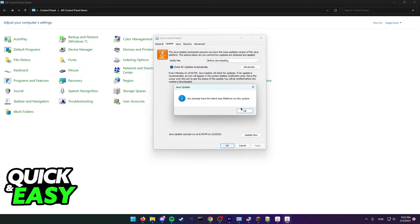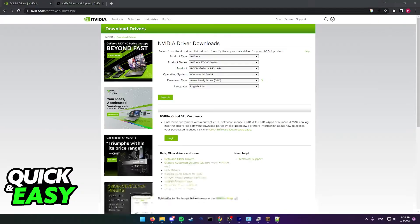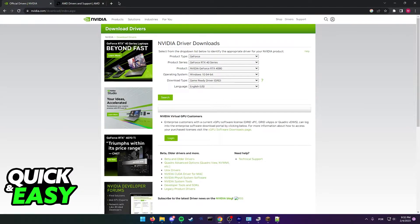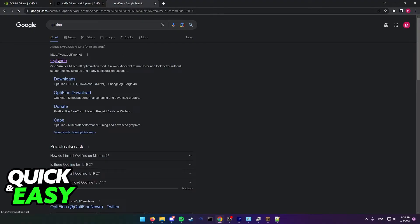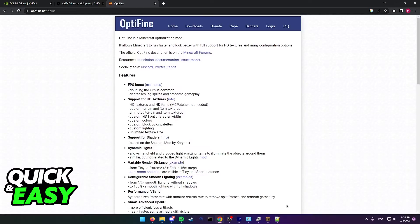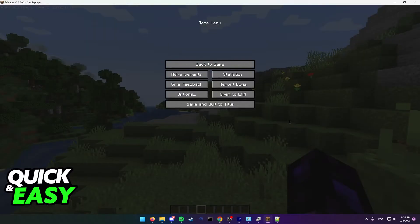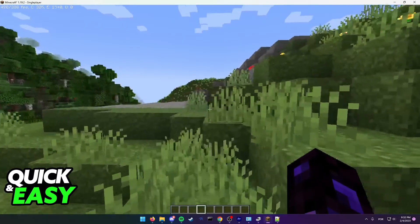Once you ensure that you have the latest graphics drivers and Java, you can also try installing OptiFine on your computer. So go to optifine.net and download the mod to help improve performance.